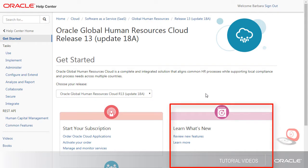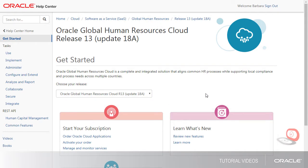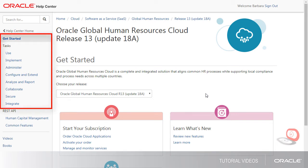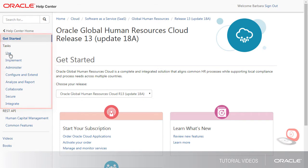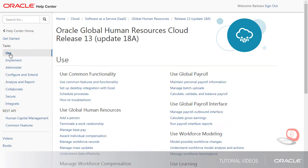Under What's New, there's info about new features and other changes for the release. I can also browse for info based on what I usually do in the application, and go directly to the books that cover each of the listed tasks.